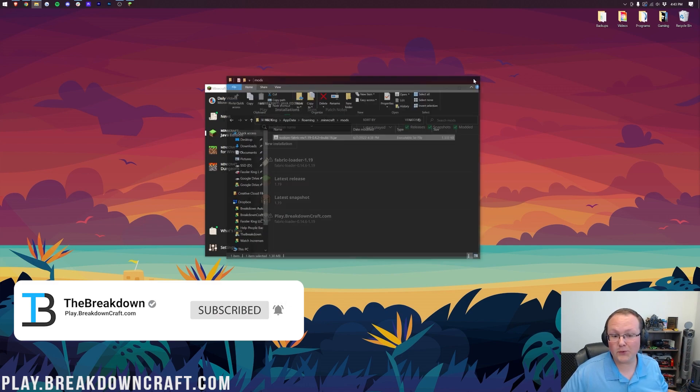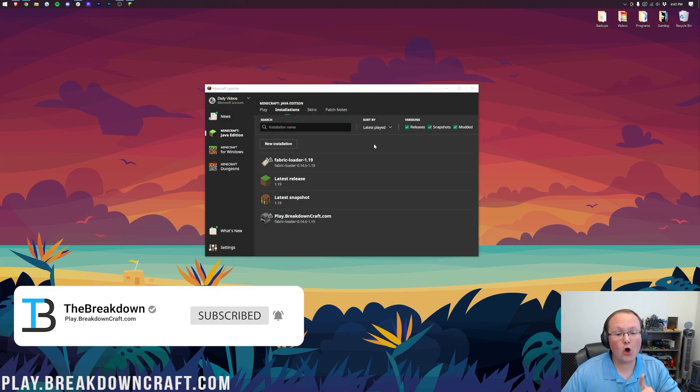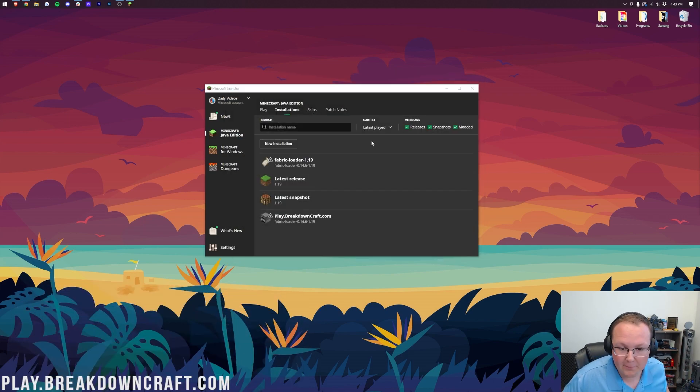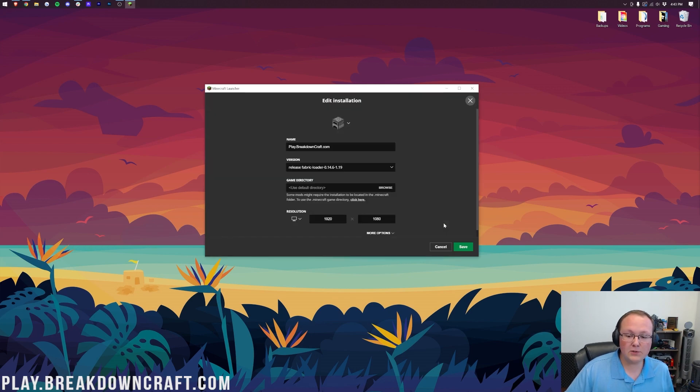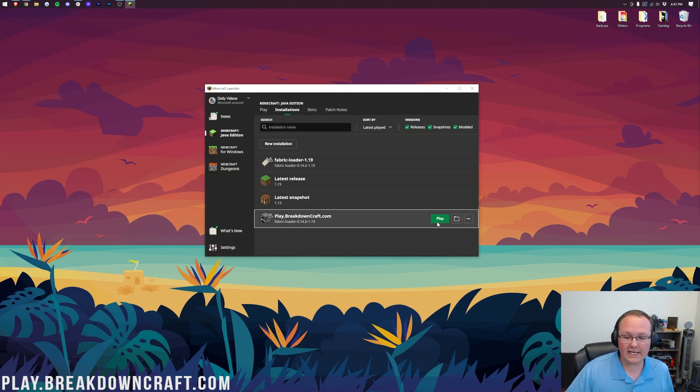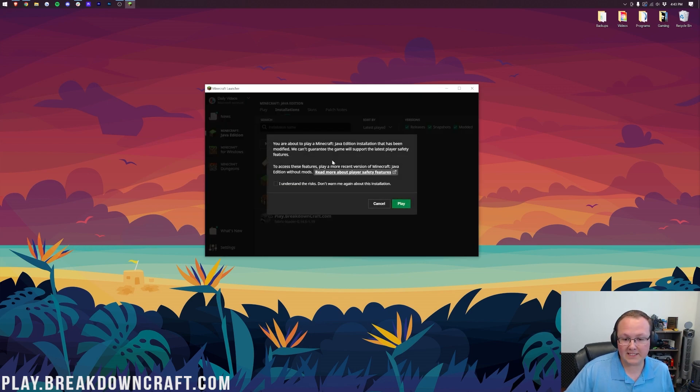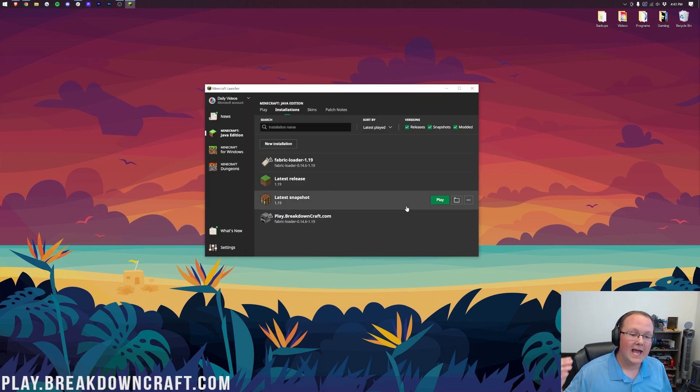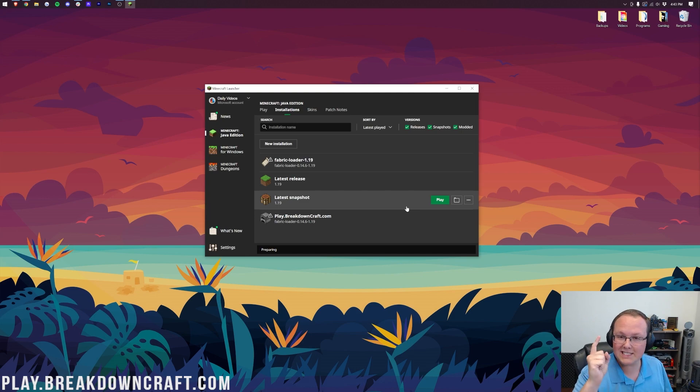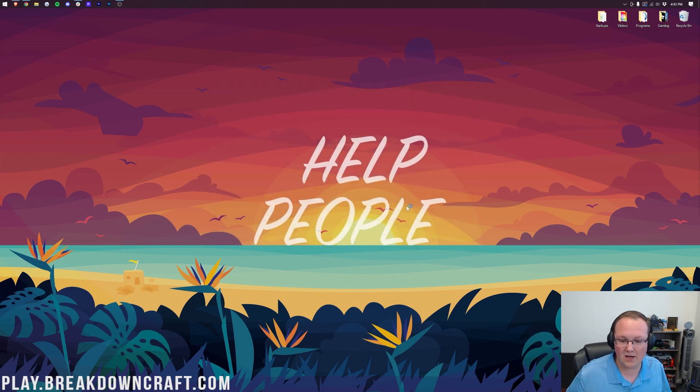Now, we can close out of this Mods folder, and we can open up Fabric by going to either one of these profiles. Just hover over it, and click Play. And then once you do that, you are going to get a pop-up that says, Hey, you're about to play modded Minecraft. You know that already, so just go ahead and click Play again. And now, Minecraft 1.19 is going to open up with Sodium installed.